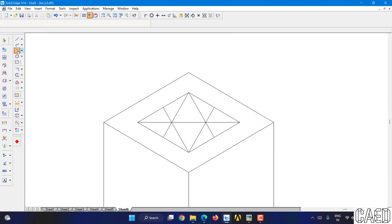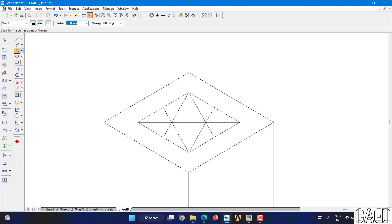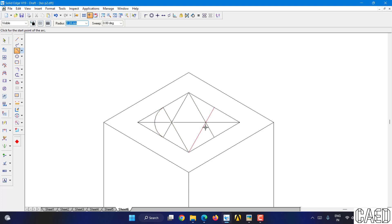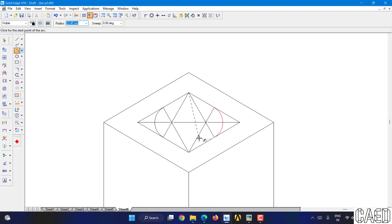Now go to arc by center point. Select this intersection. Select this as an endpoint. Then draw the arc from here to here till here. Similarly, select this intersection as a center point. Select this endpoint as the radius. Draw the arc. Then, keeping this as a center, select this endpoint as the radius. Draw the arc from here to here. Another arc I am not going to draw because anyways I am going to delete it.